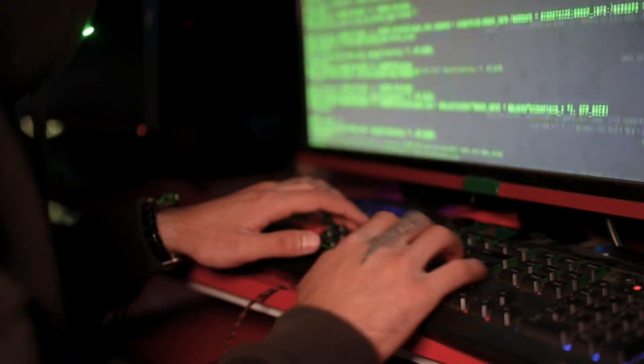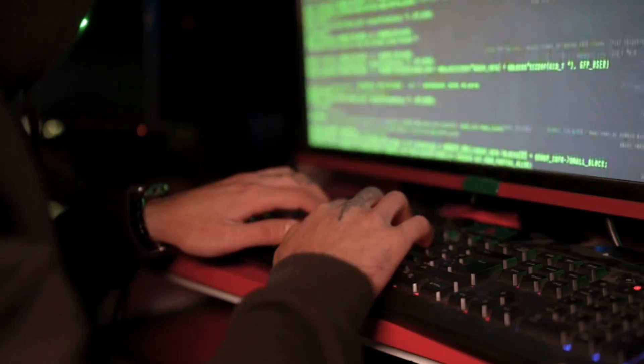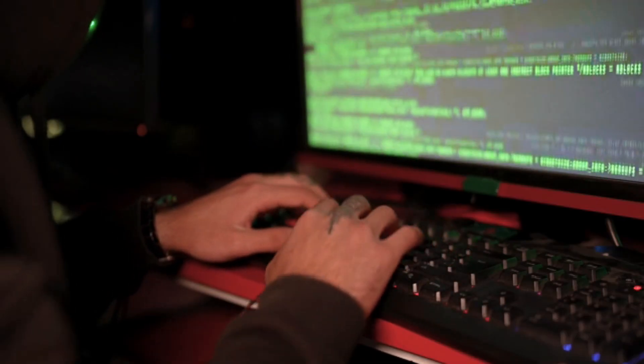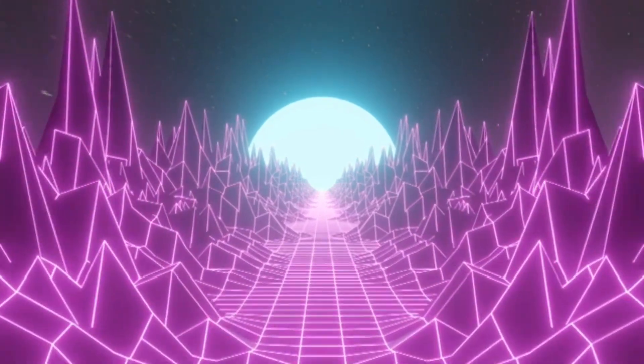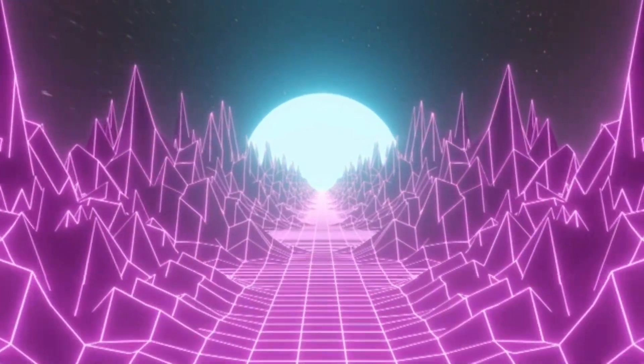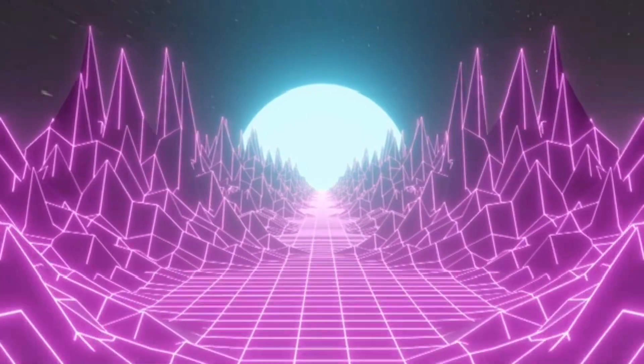If you've ever wondered how hackers can pretend to be someone else on the internet, this is how they do it. Stick with me till the end because understanding this could save you from falling victim to some really sneaky cyber attacks.